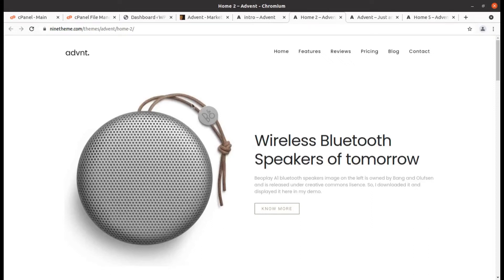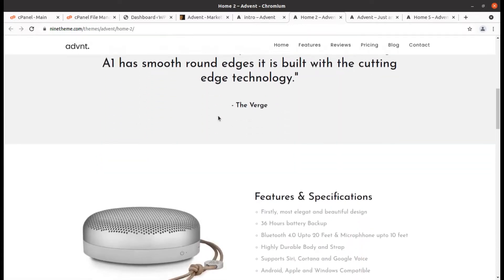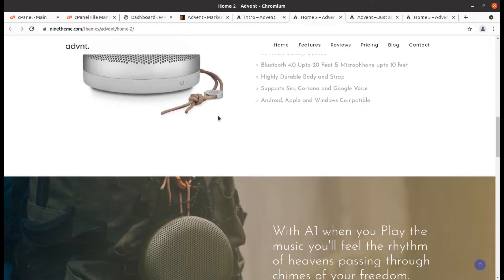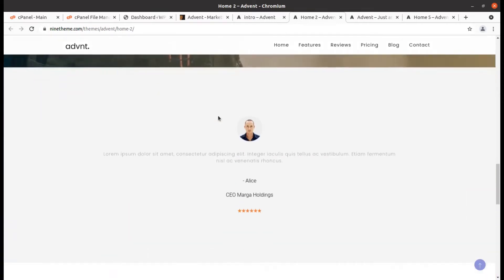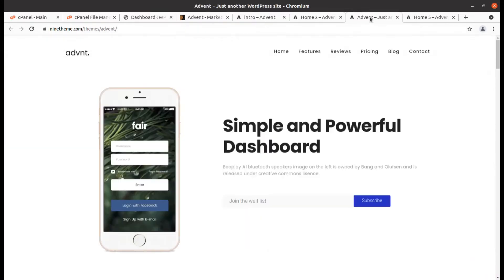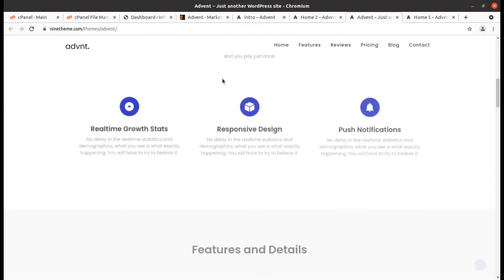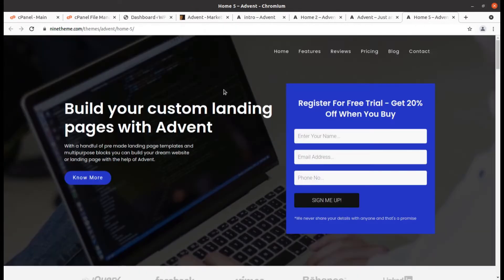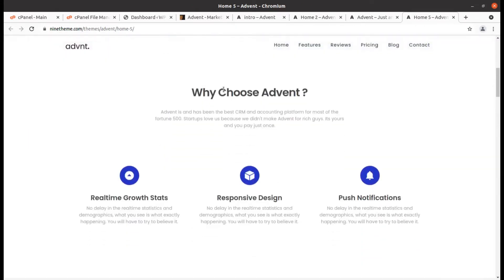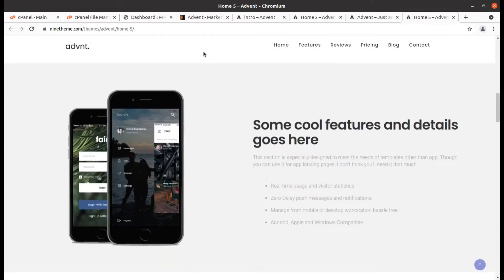Hi friends, if you want to create a stunning landing page with a high conversion rate and run your digital campaigns with a perfect landing page, this video is for you. In this video, we are going to create a landing page — in fact, multiple landing pages — and that can be done with a great WordPress theme called Advent.